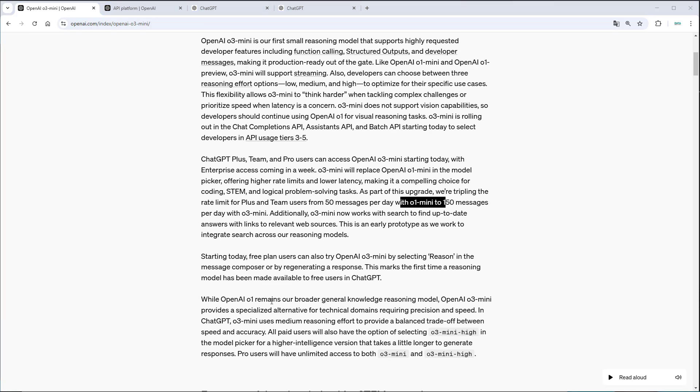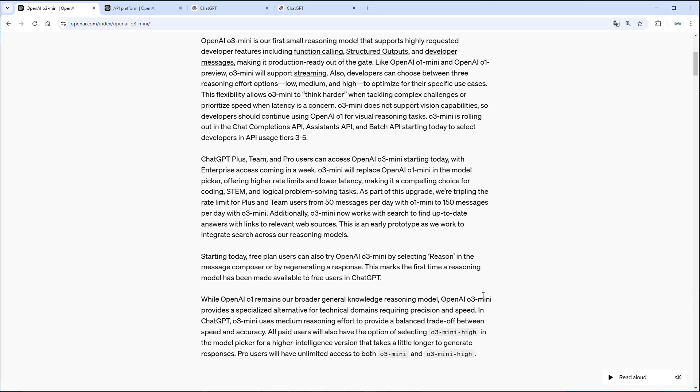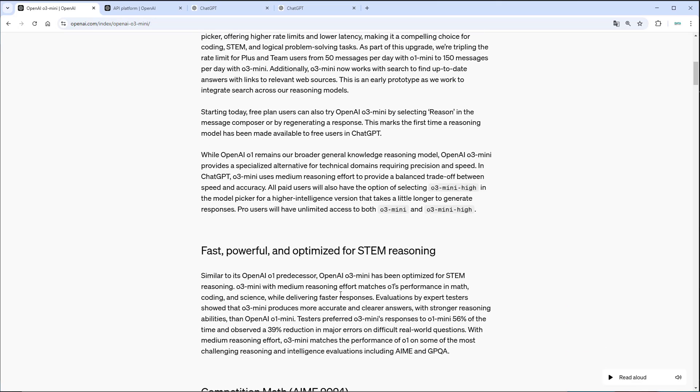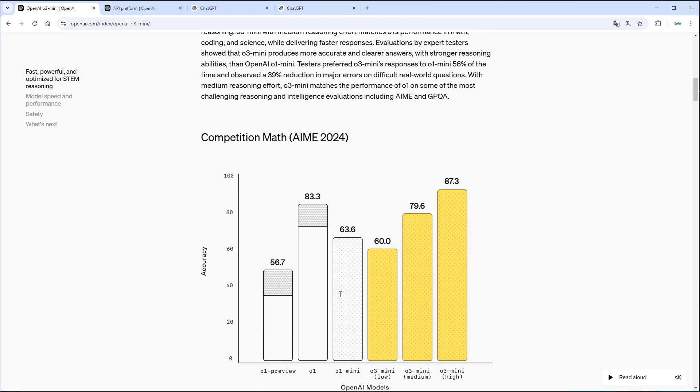What's also very nice to know is that O1 remains the broader knowledge reasoning model, but the OpenAI O3 mini model is a specialized alternative for technical domains. So you can also see this in the benchmarks a little bit below here.